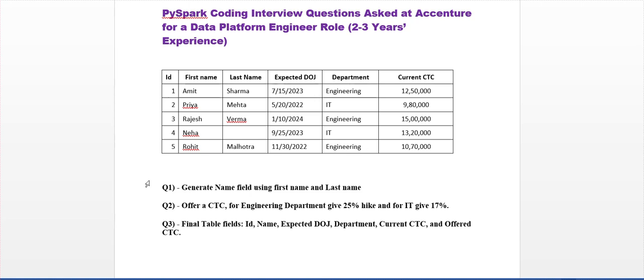They want only a name field, so we need to concatenate first name and last name. Also, for the current CTC, we need to write logic to offer them a fixed CTC.